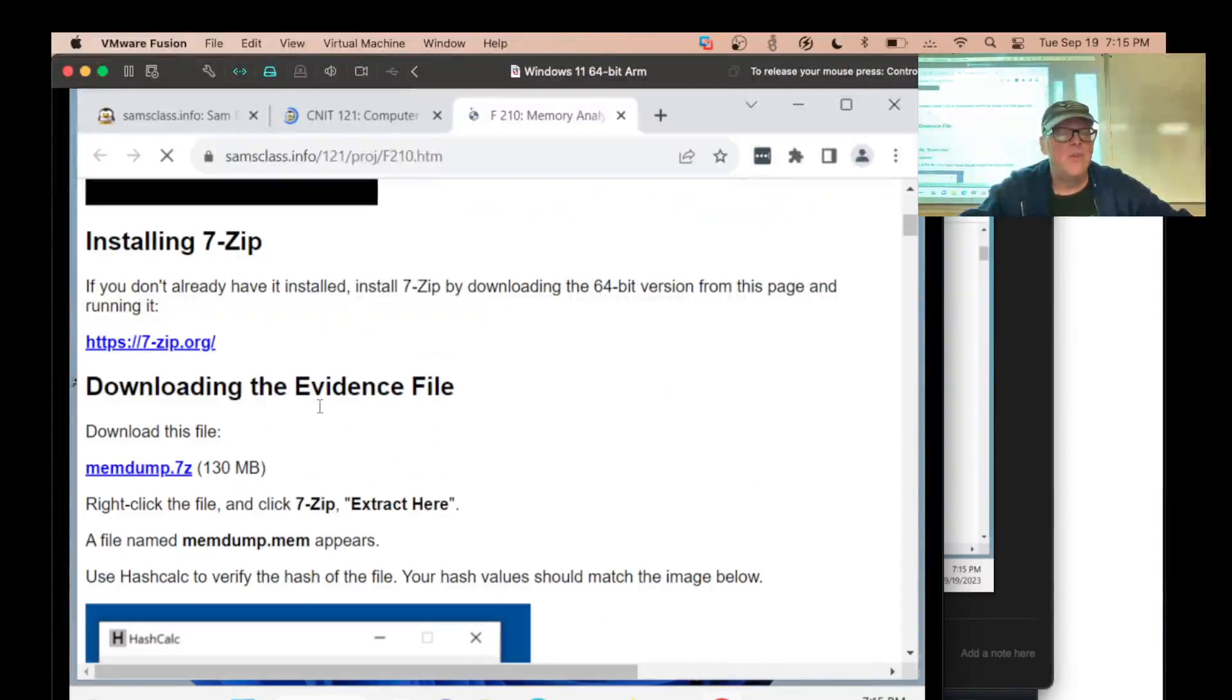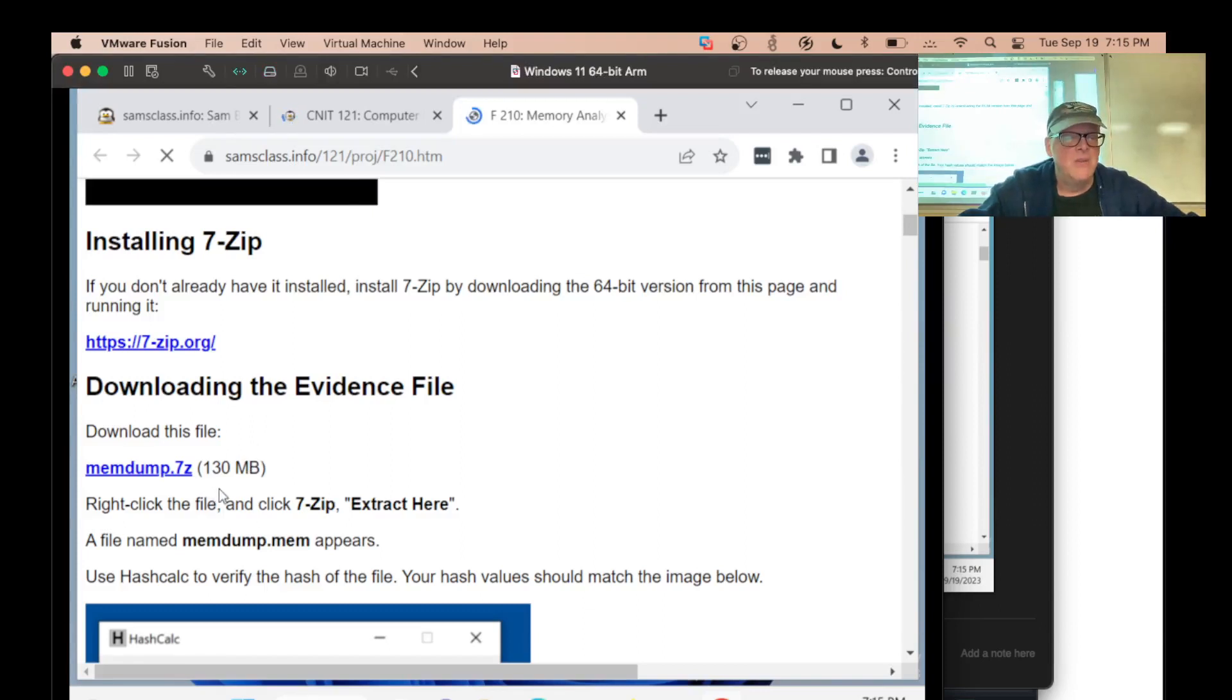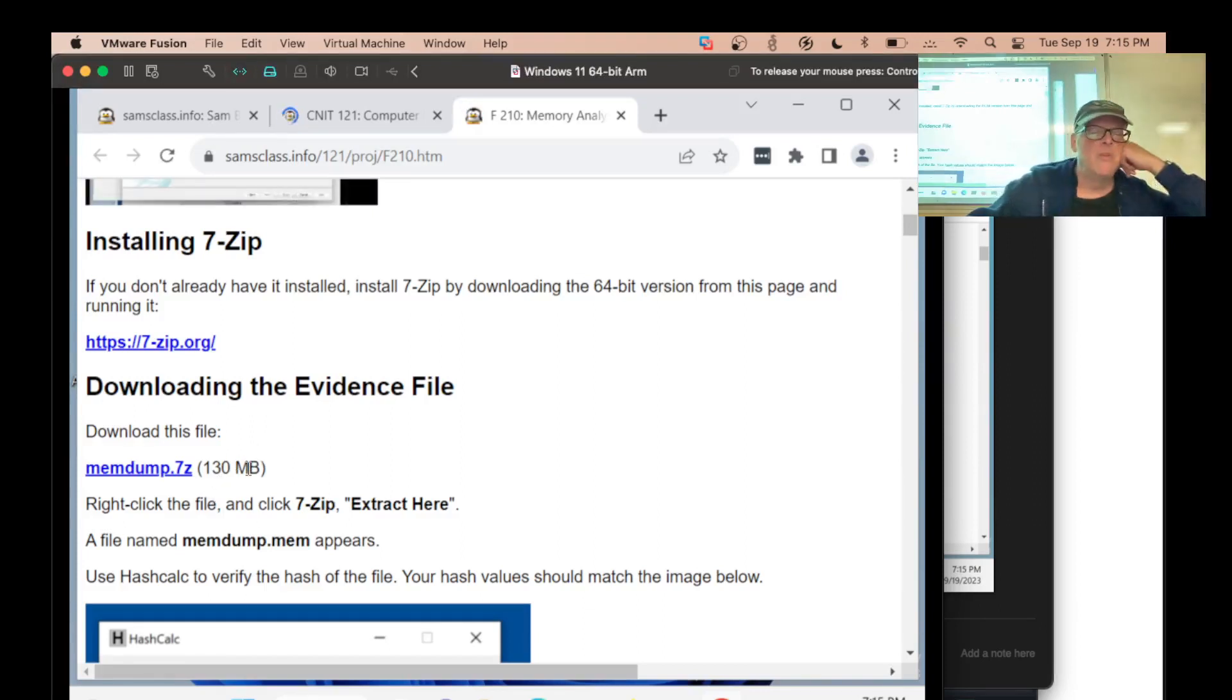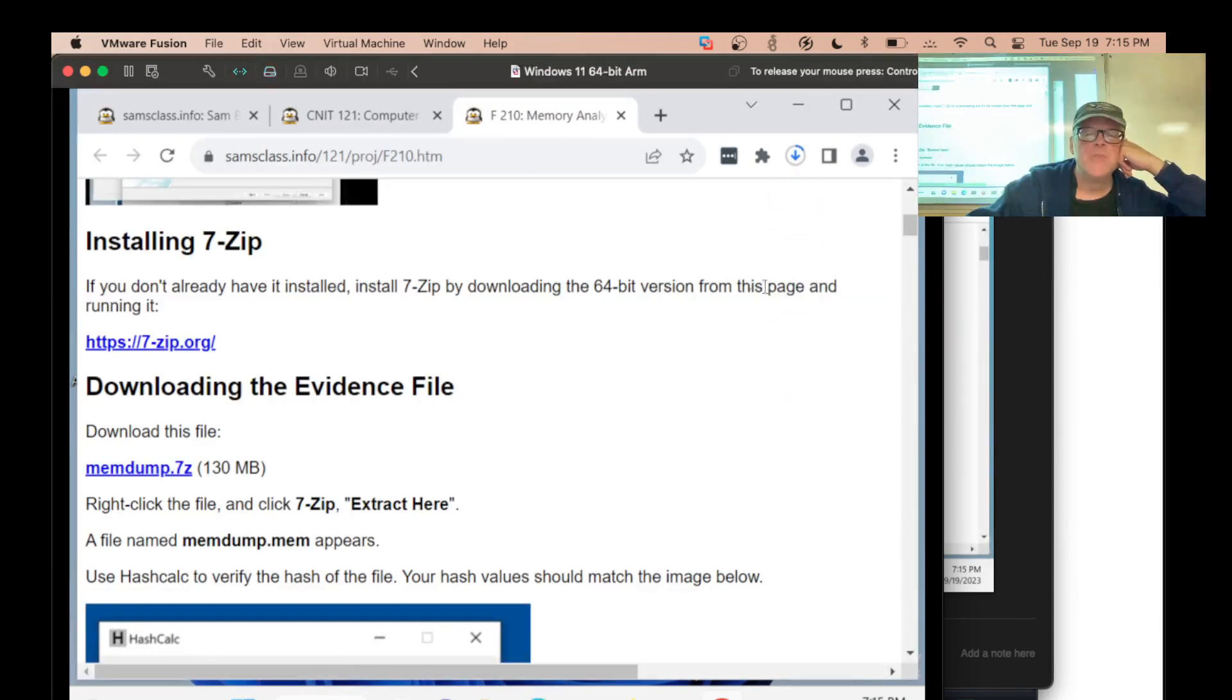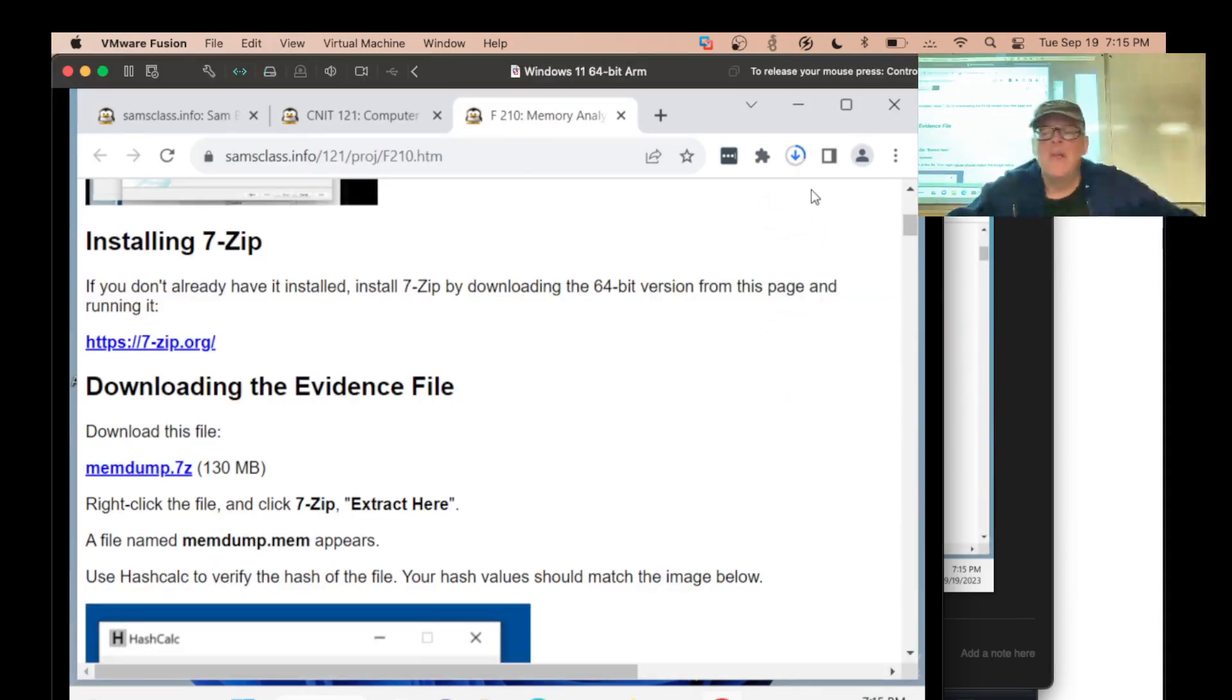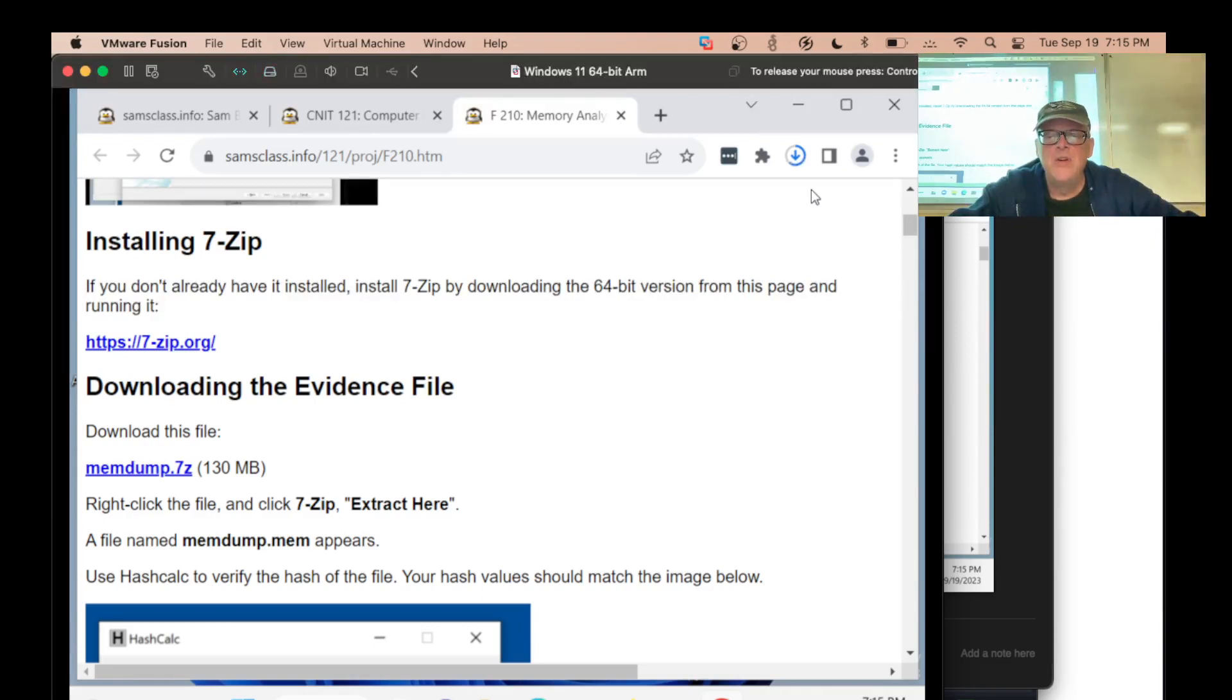So I have an old memory dump I made years ago when memory dumps could be really small like 130 megs. I think it's based on Windows XP or something. I try to use small things for all these projects in case people have computers with small hard drives and everything.